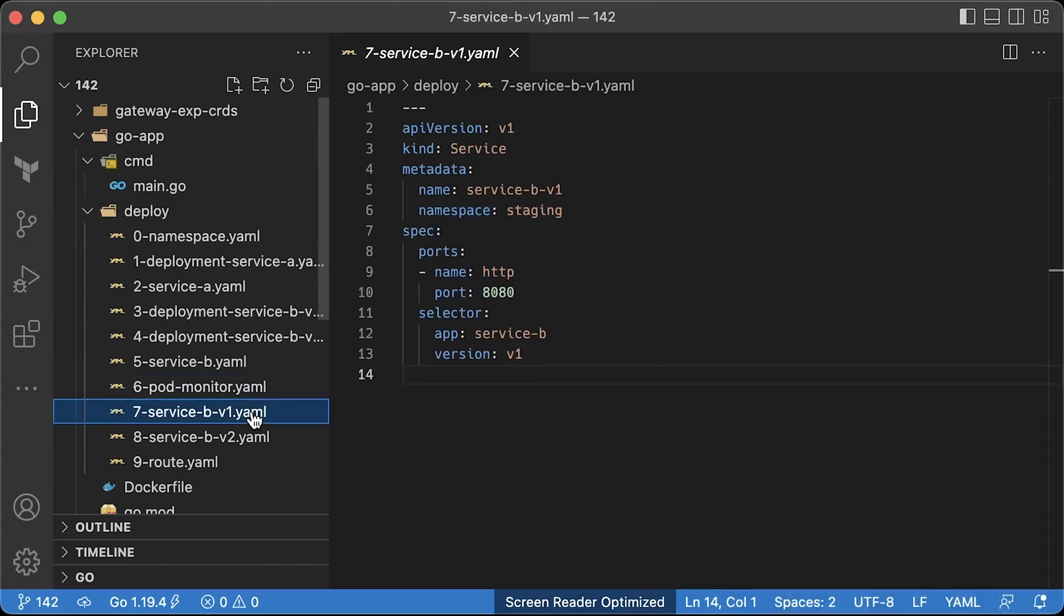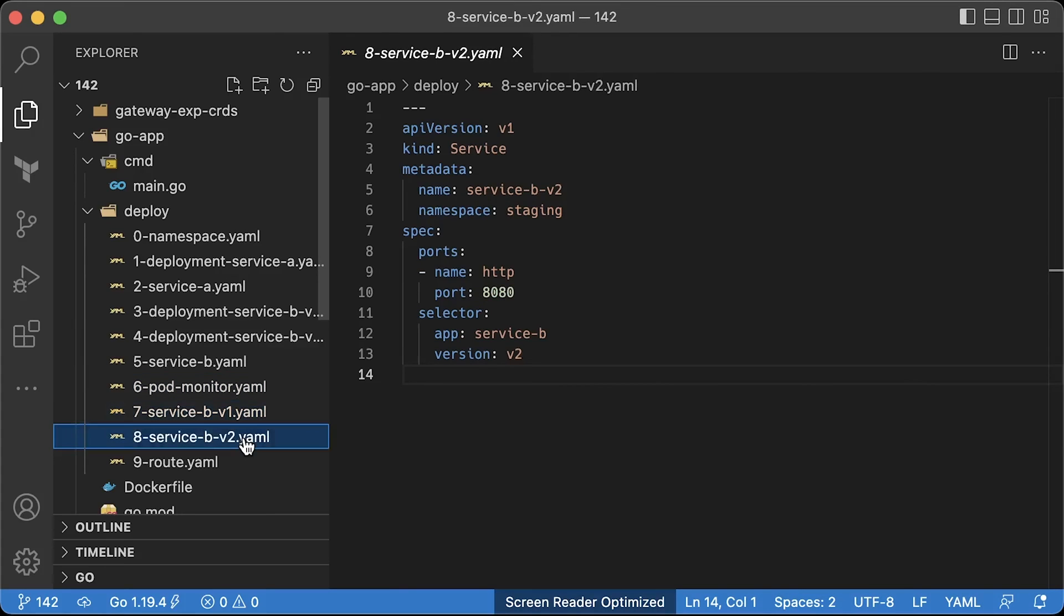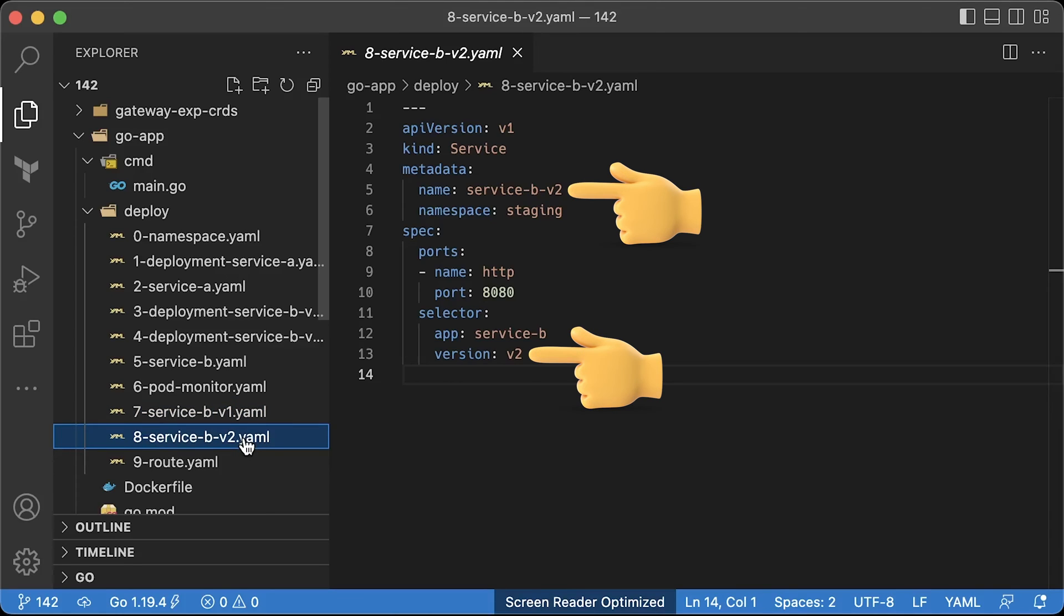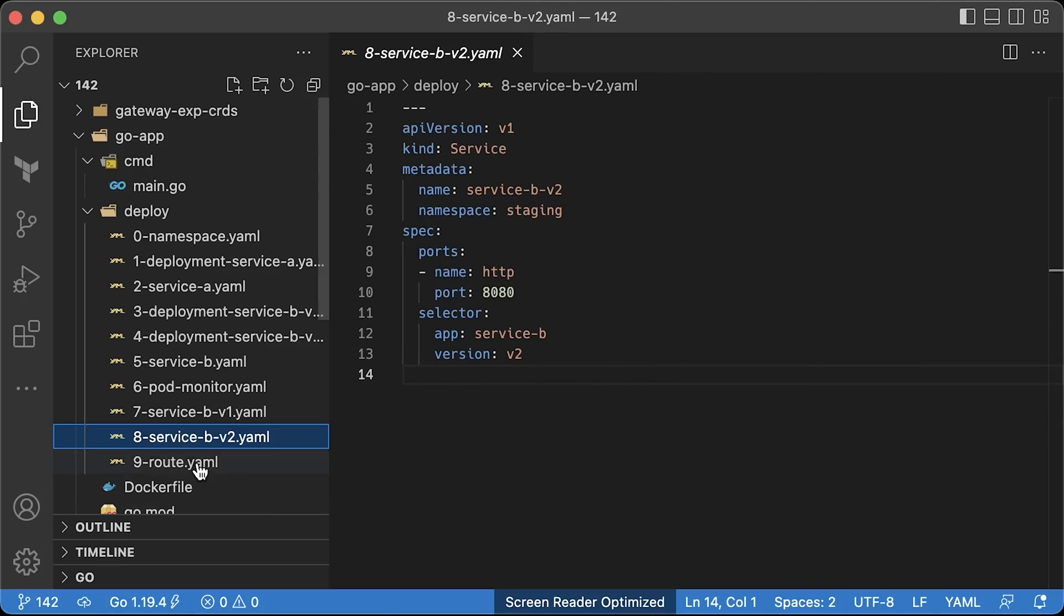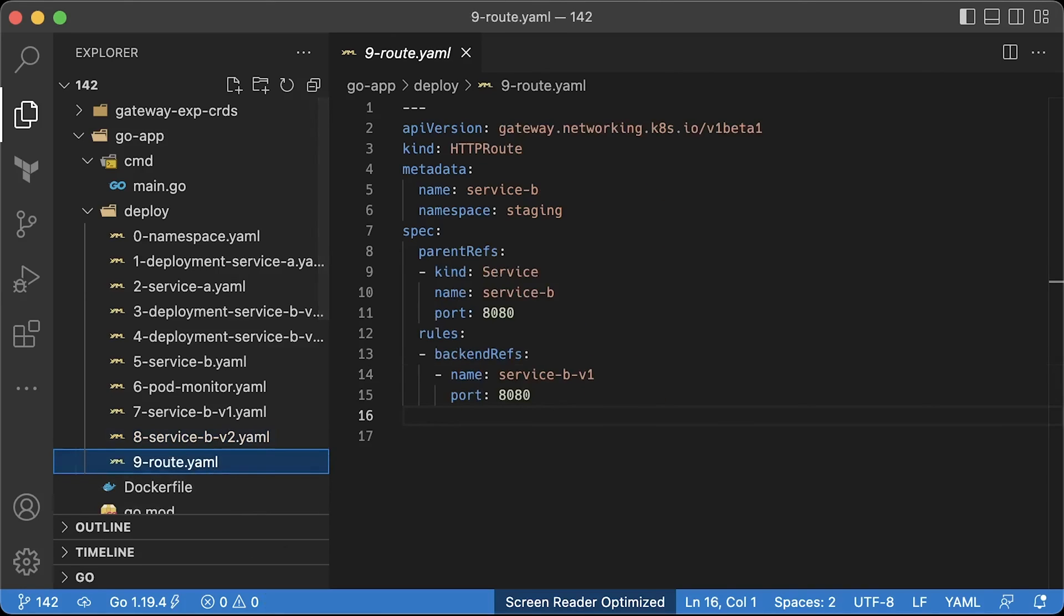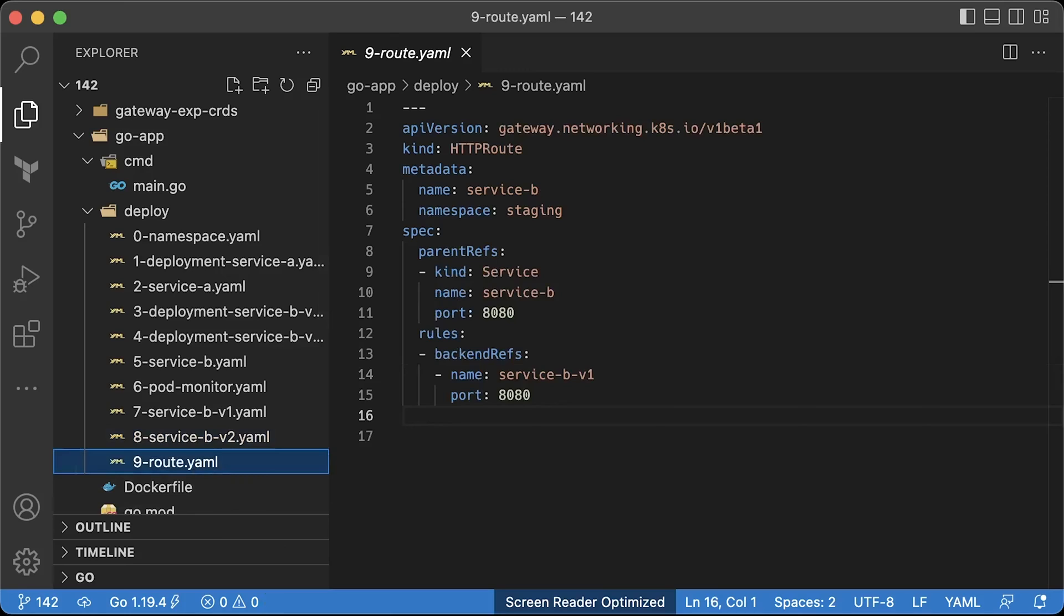Now, when using gateway API to direct traffic to certain pods, we need to create a regular Kubernetes service for each version. For example, for version v1 and for version v2. To actually use gateway API inside Kubernetes, we need to create HTTP route. Keep it in mind, we use gateway API custom resource, not Istio custom resource.